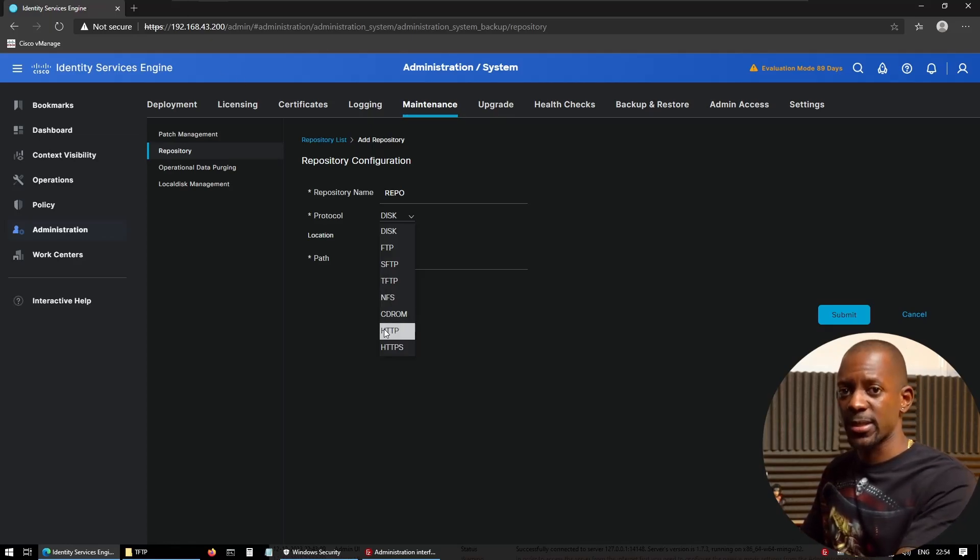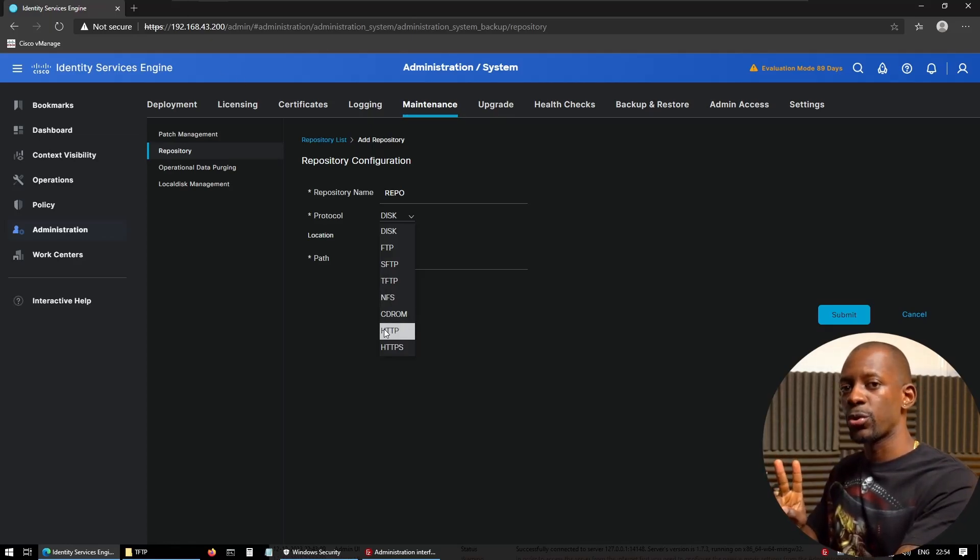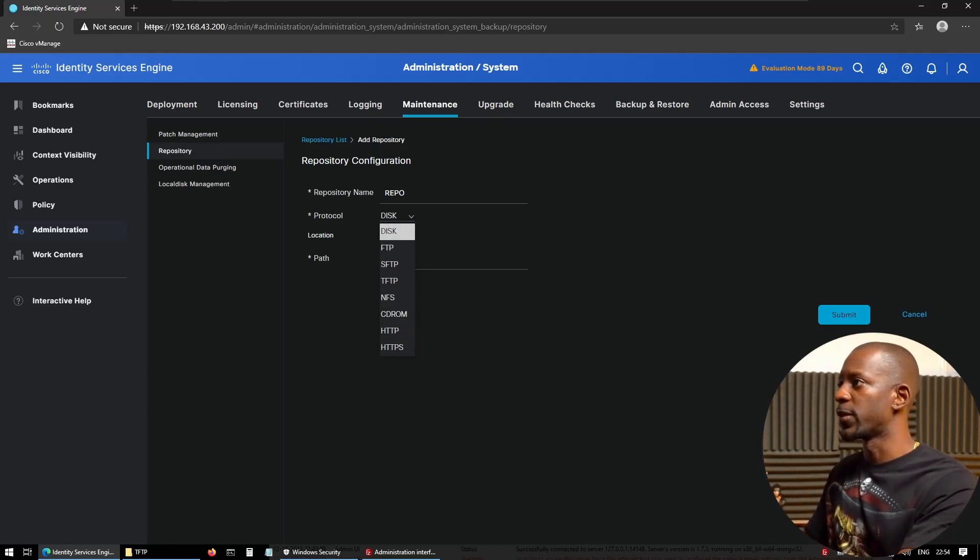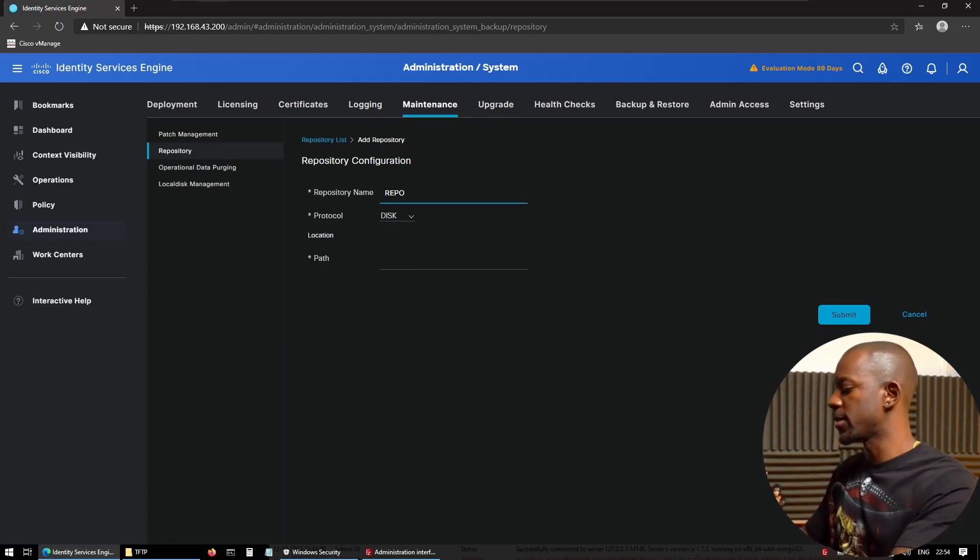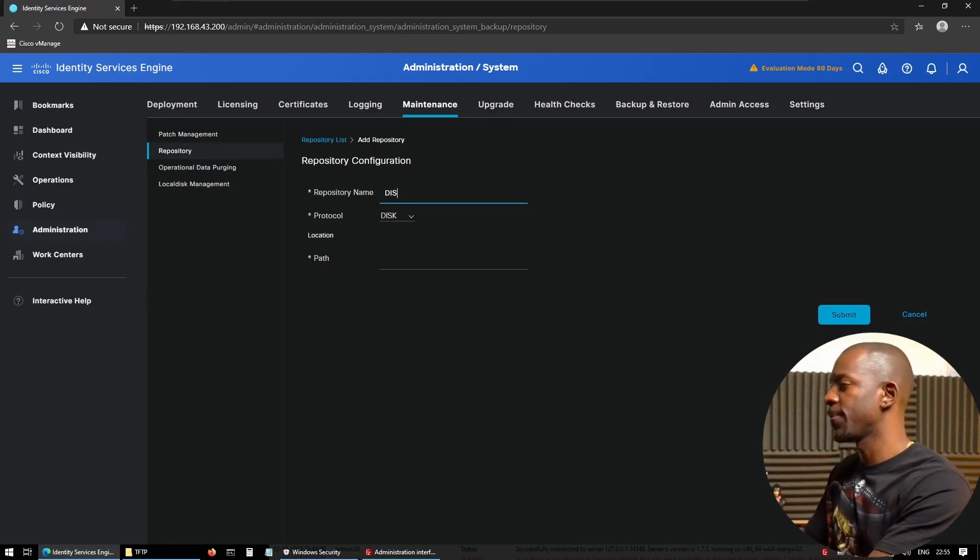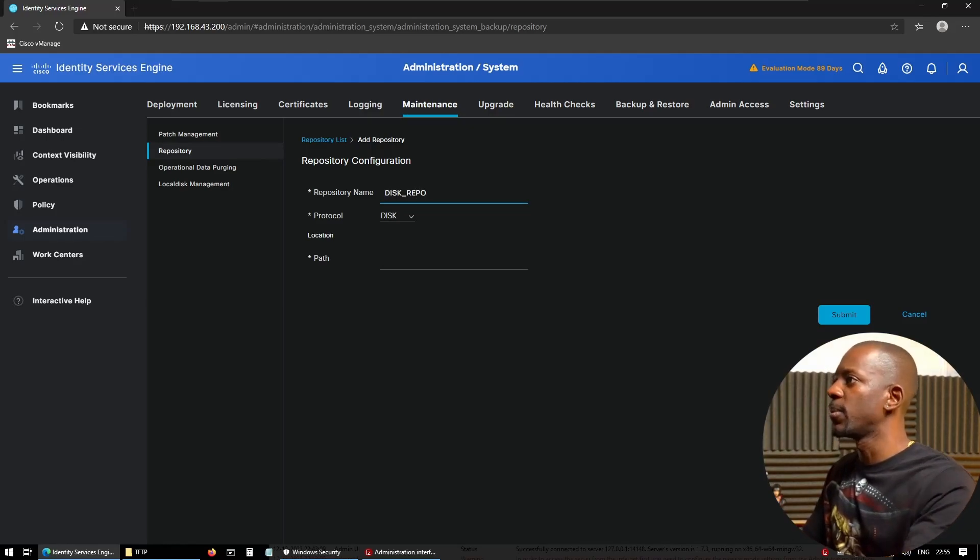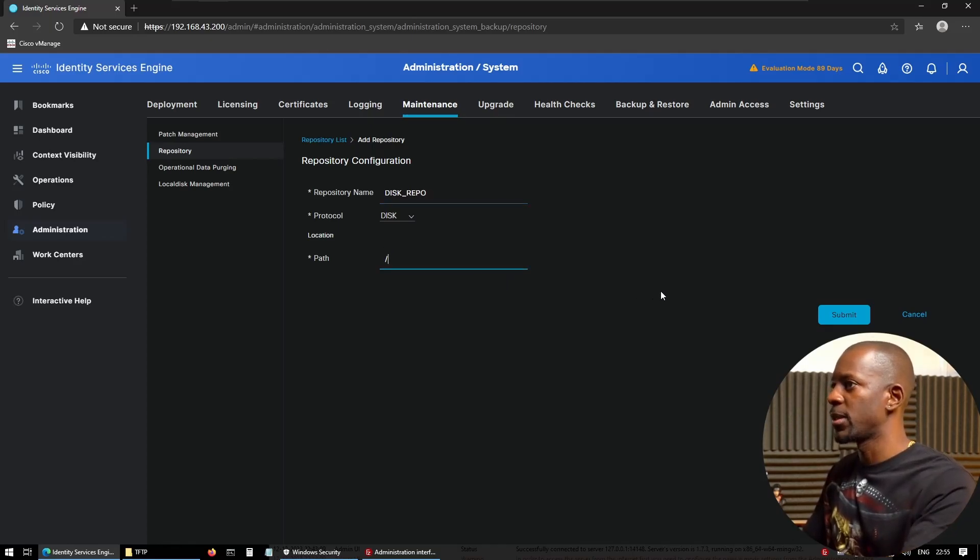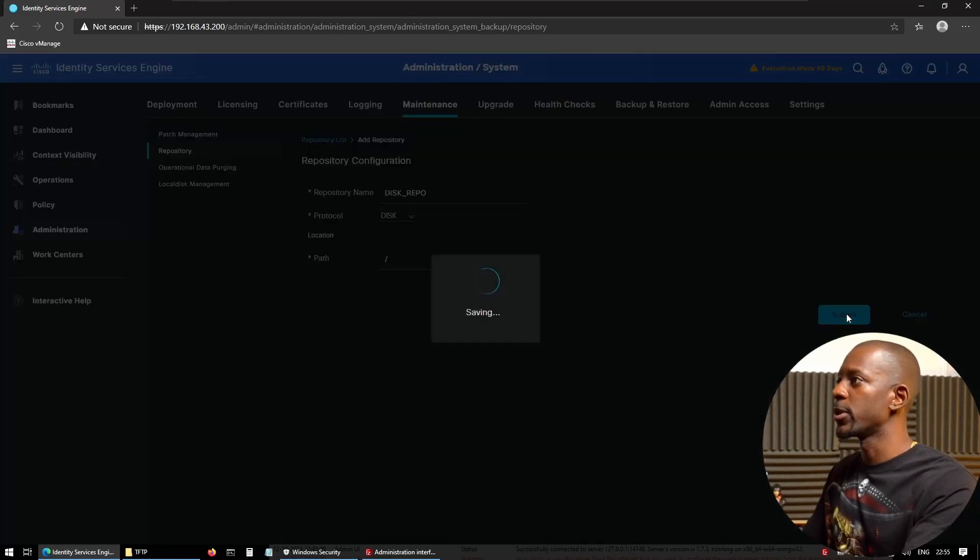Now, we're going to make this simple. I'm going to show you how to use two options: disk and FTP. So first, let's create disk. We're going to name this disk repo. And the path, I'm just going to use the slash to mean this is going to be in root. And we're going to submit.